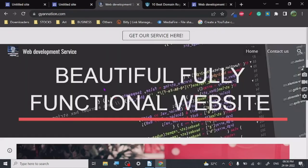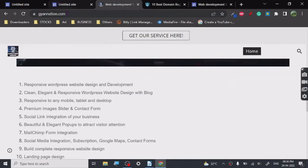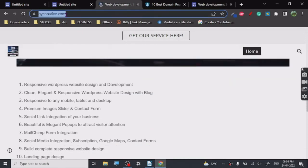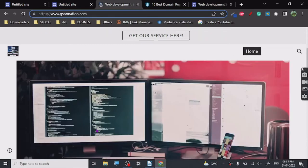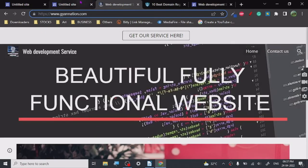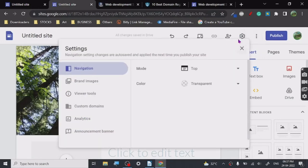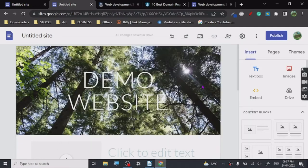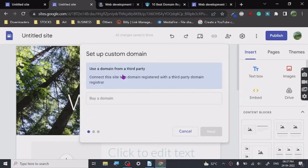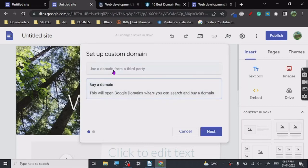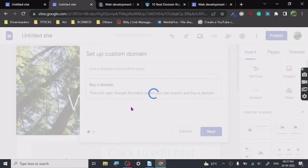I've taken a custom domain name for my website, and that's what I really wanted to share with you. Whenever it comes to branding, it's necessary to have a custom domain name. What you do is go to Settings, then 'Custom Domain', then 'Start Setup'. Choose 'Use Third-Party Domain' if you already have a domain, or you can search for a domain using Google itself.